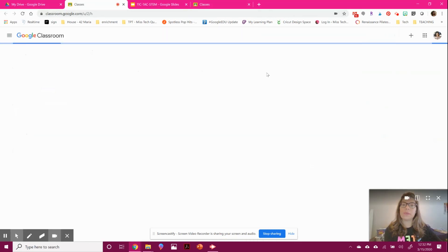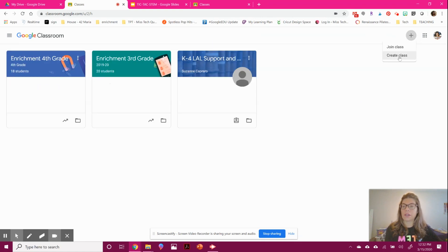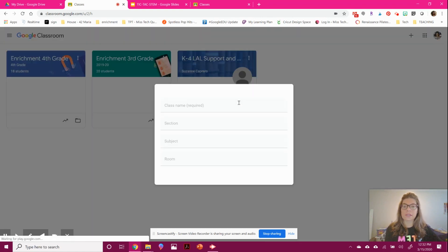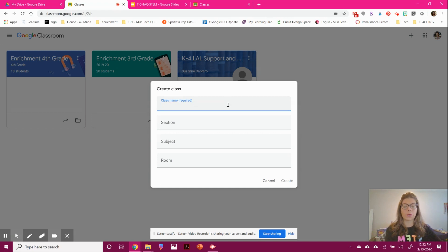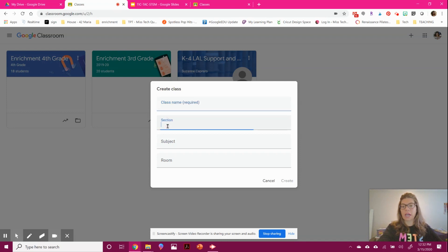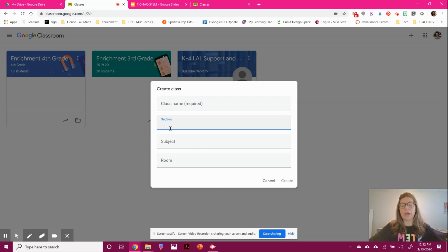To make a new classroom, just hit the plus sign and create class. If you're a teacher who teaches math and you have different homerooms, you can name the section, period, or subject. Even if you're a third grade teacher and want to make one for math and one for reading, you can separate that.